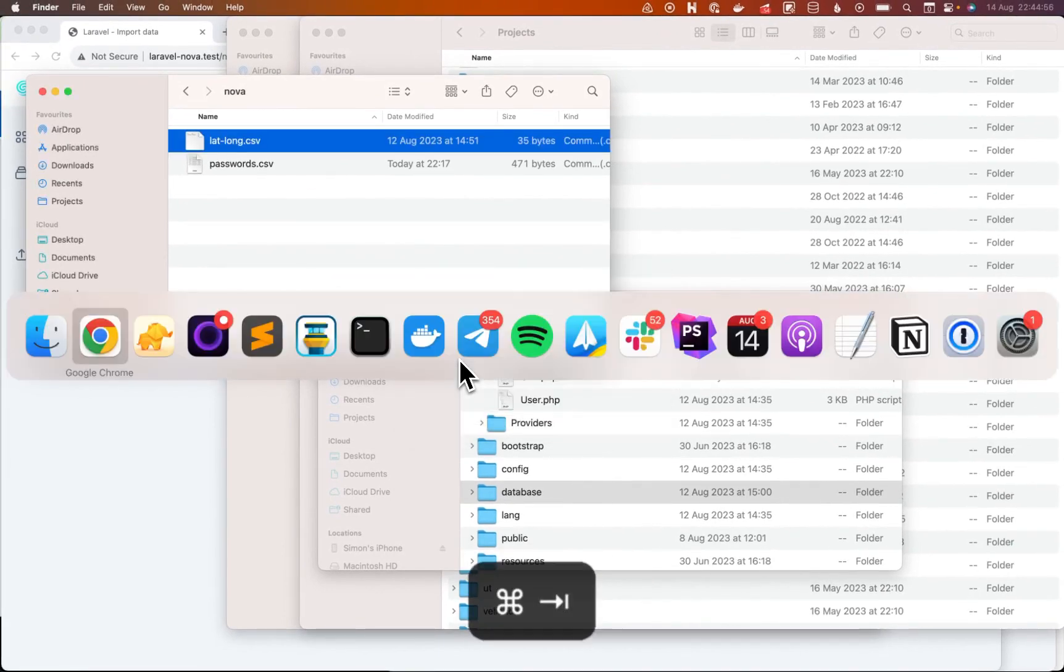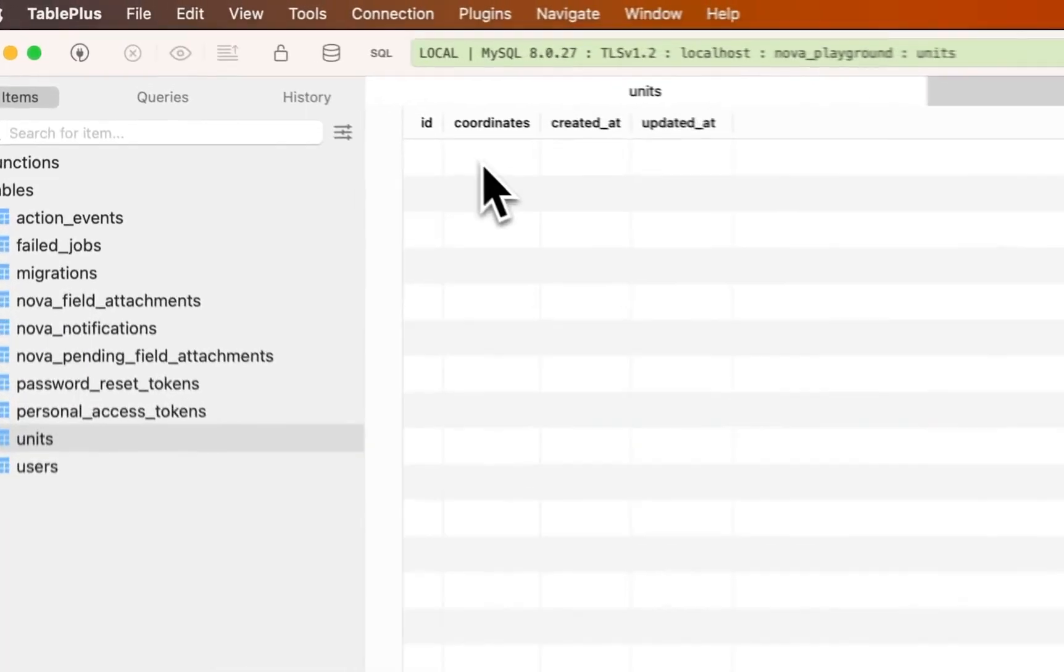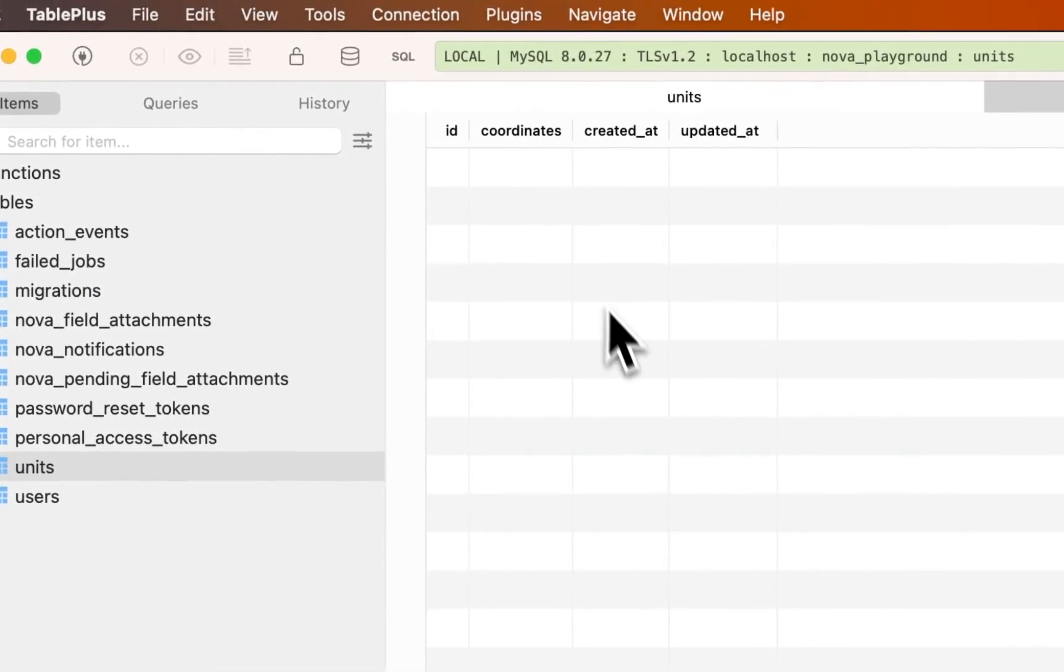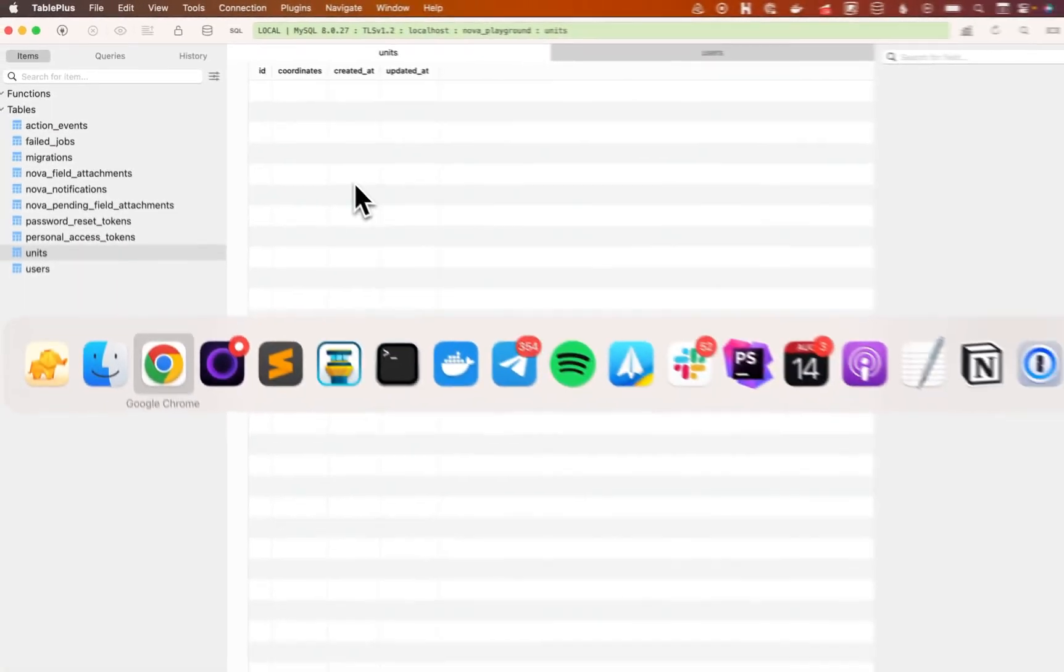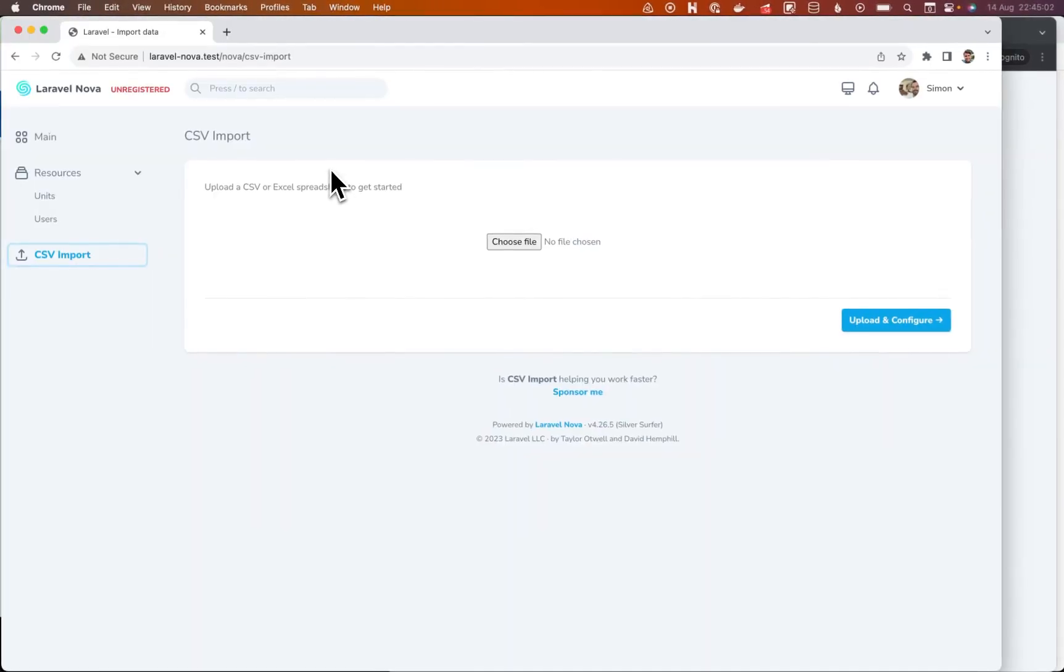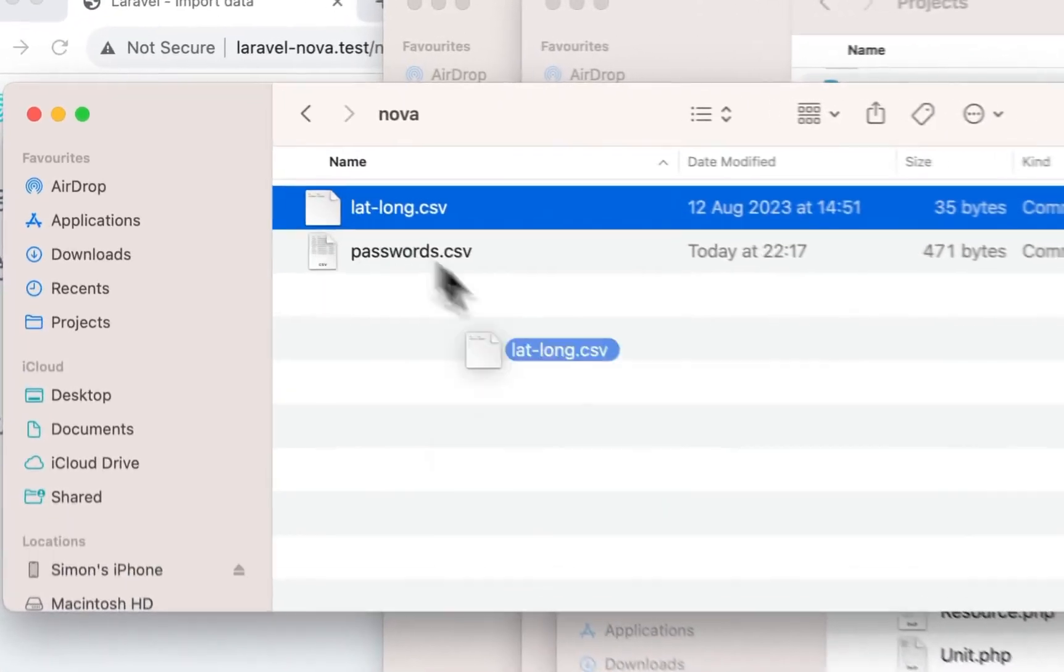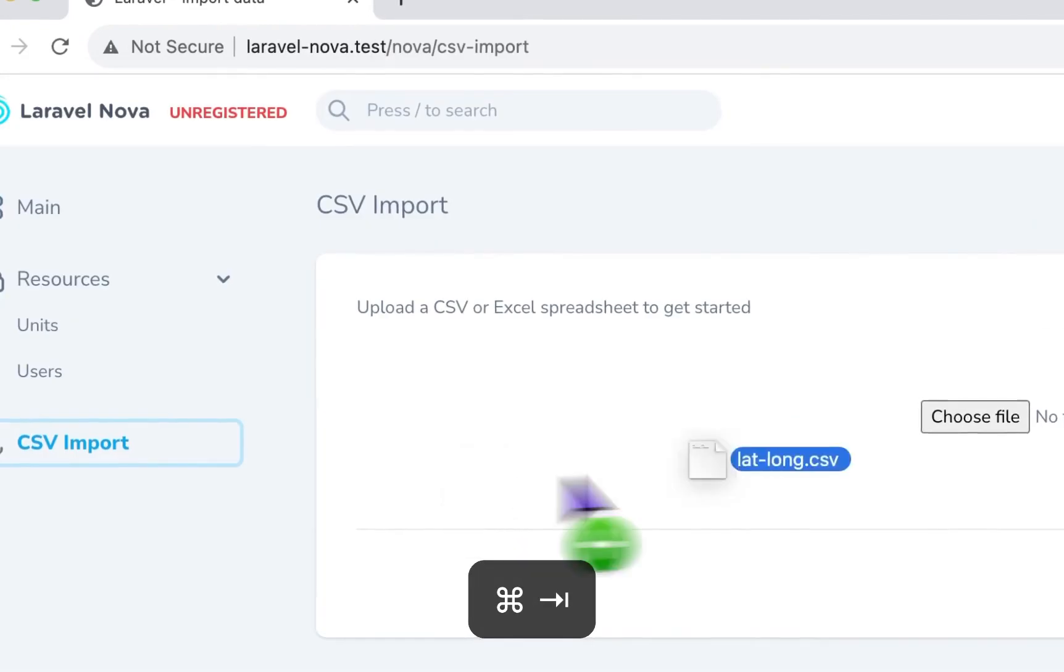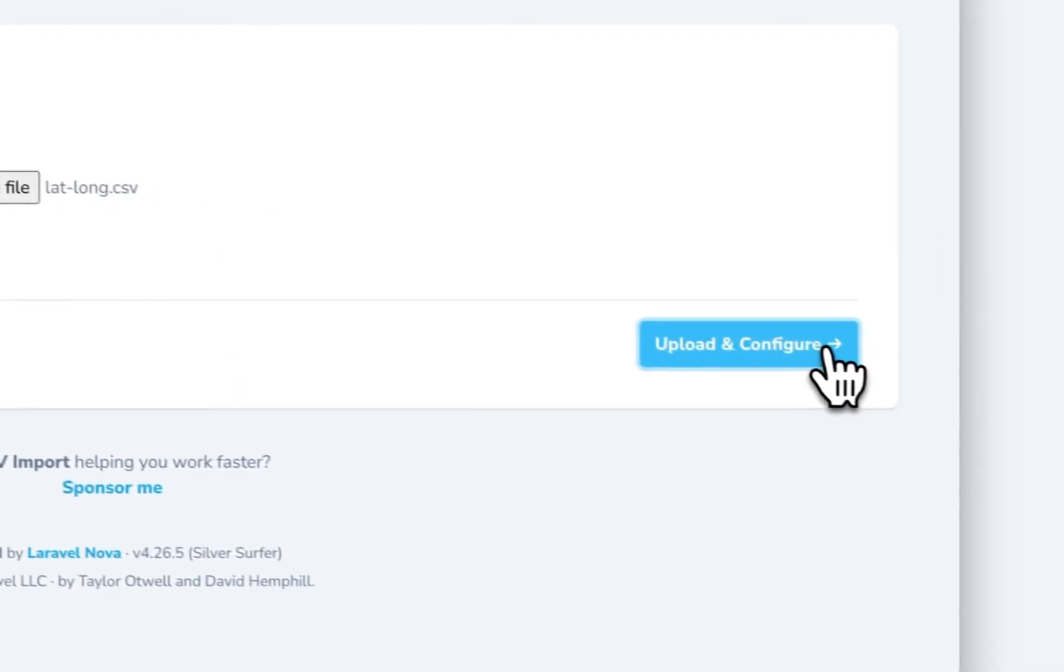We've got a column in our database that just expects coordinates. So I want to combine those two fields when I import them. So let's do that. Take that one. Pop that there. Upload and configure.